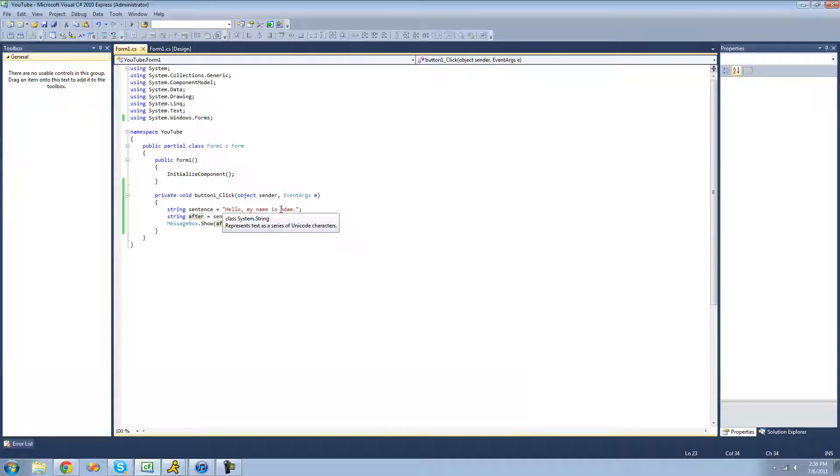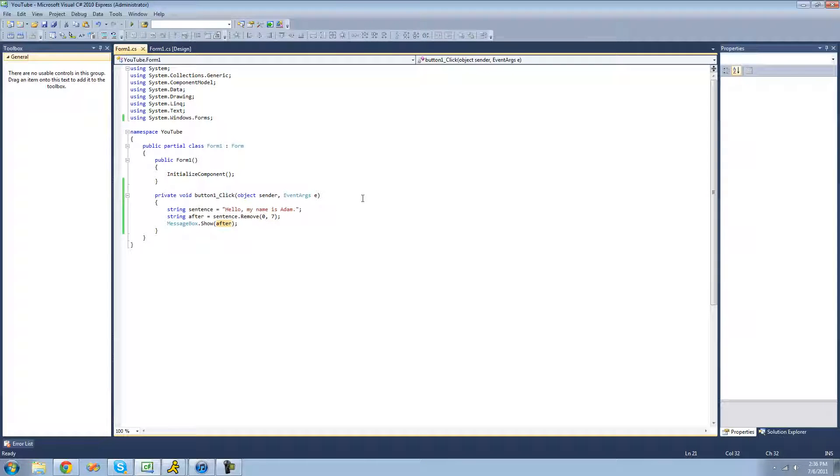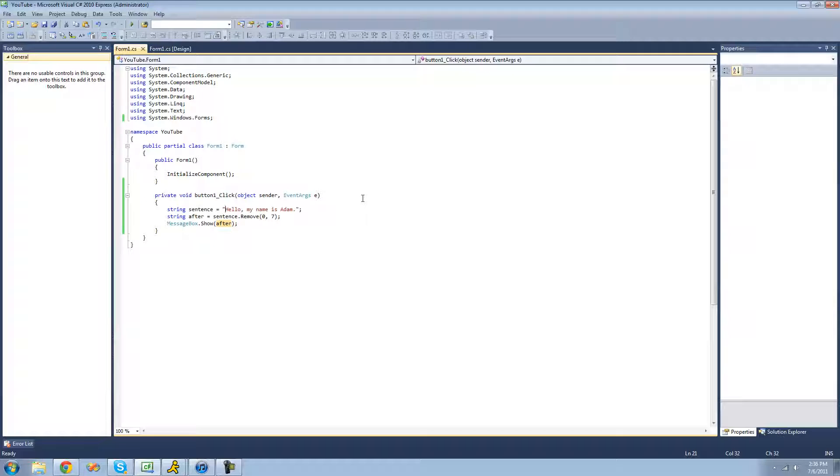Say we want to remove just Adam. Well, we can do that. You're just going to have to count all the way until you get to Adam. And the easiest way that I've found to count is you just put your cursor at the beginning, or wherever you want to start removing, and just hold shift.